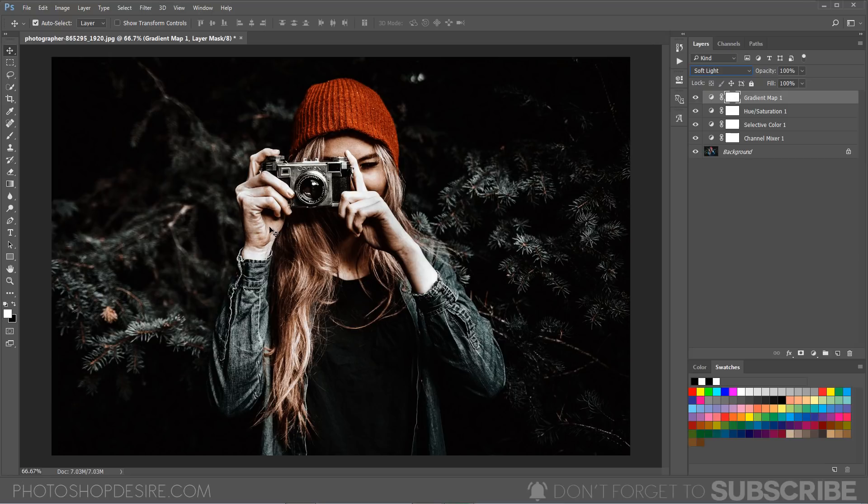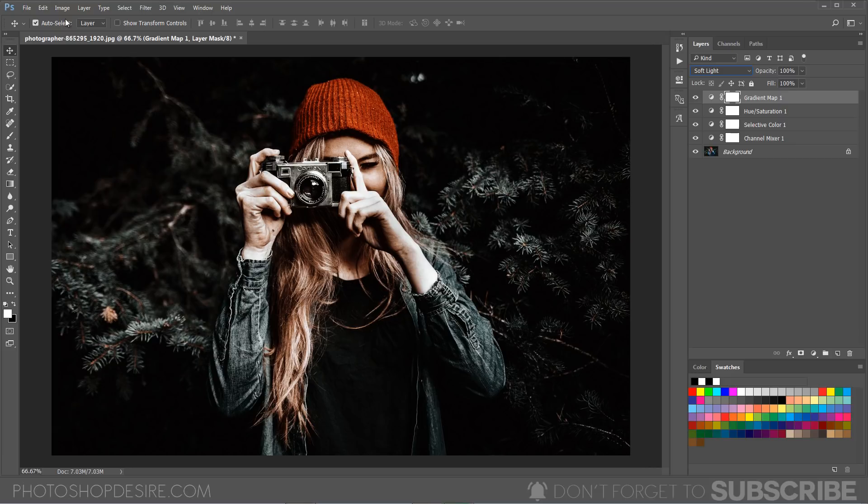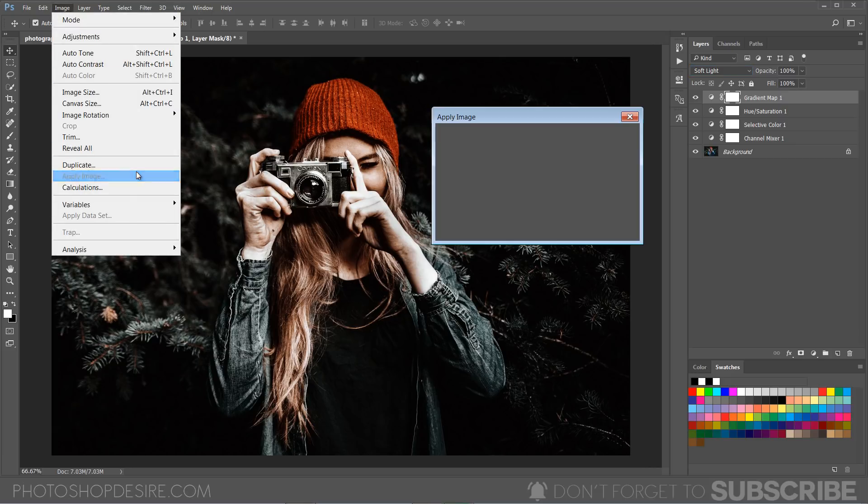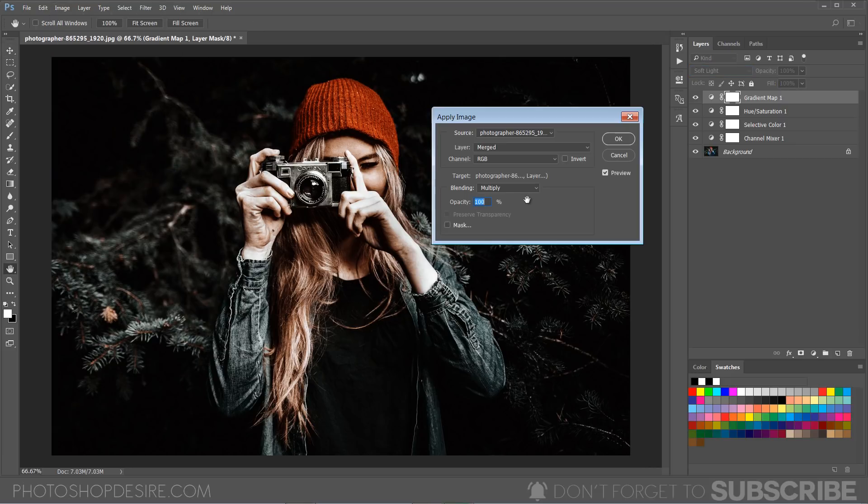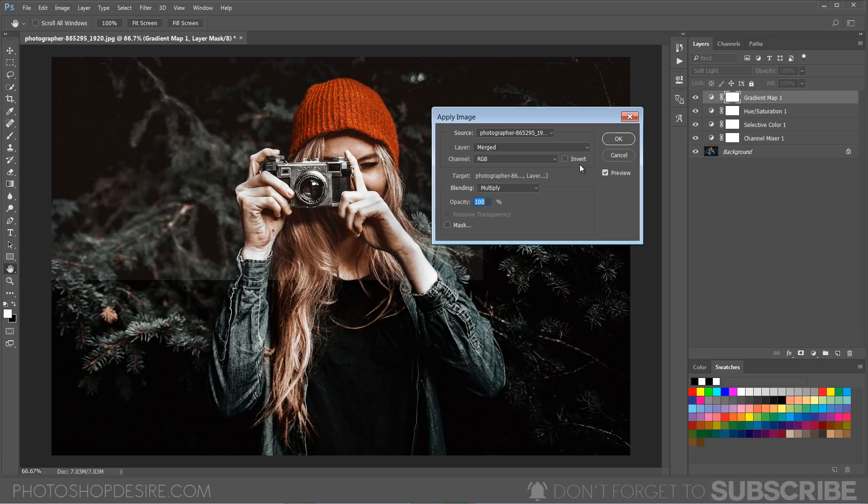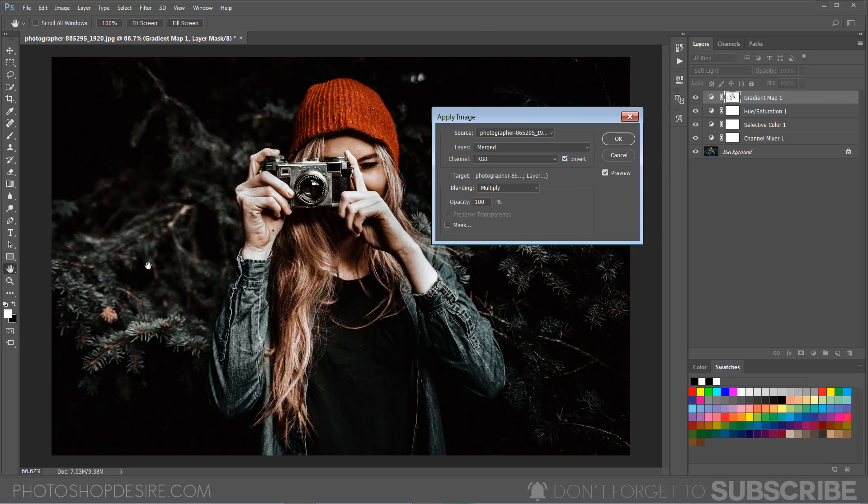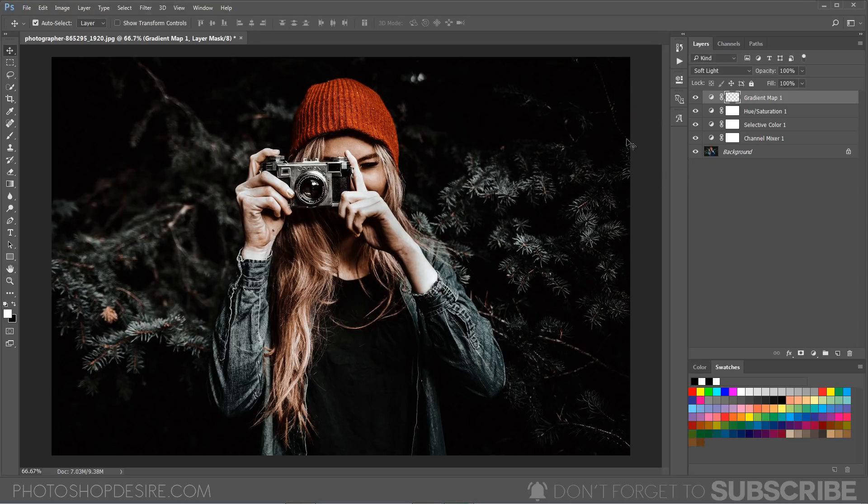I don't want to add the contrast to the highlight part, so select the layer mask, go to image, and apply image. Select the invert option so that the contrast effect is only applied to the darker areas of the image, leaving the highlights area untouched. Click OK to apply the changes.